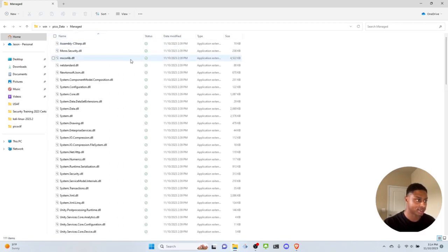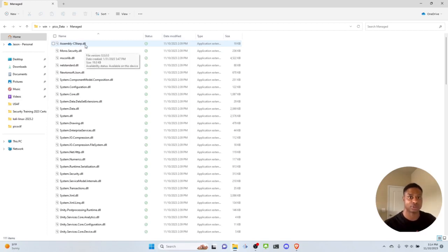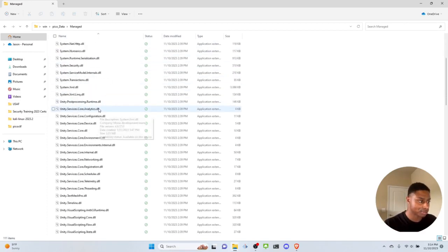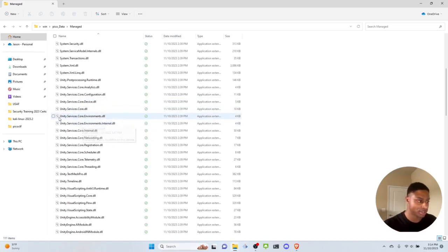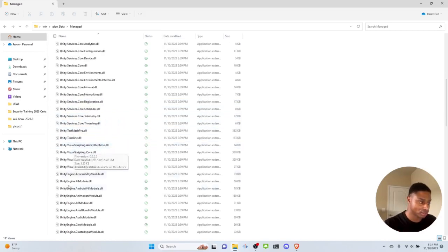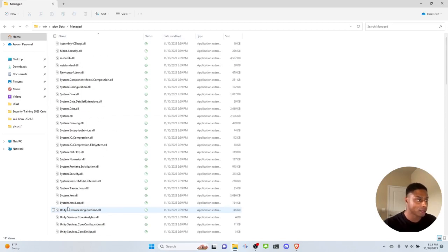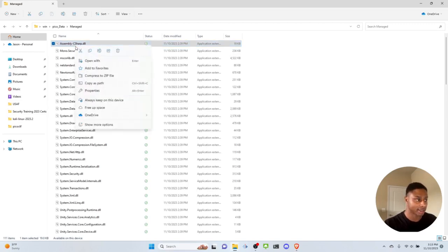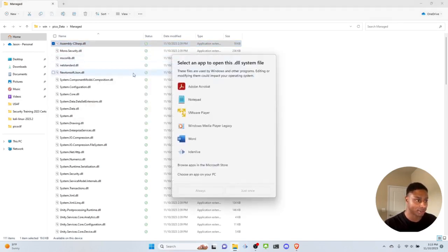In the Managed folder we have all these DLLs — DLL stands for Dynamically Linked Library, which is just extra code and resources. Some come pre-built with the Unity game engine, like Unity.Services and UnityEngine. But what we're most concerned with is the Assembly-CSharp.dll. Let's right-click that — we need a way to open and edit it.